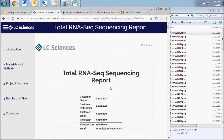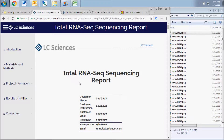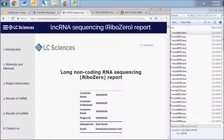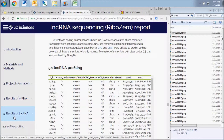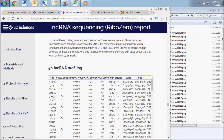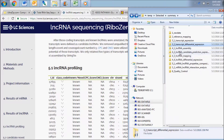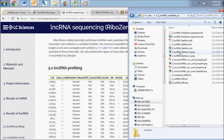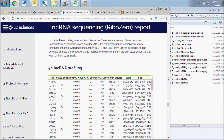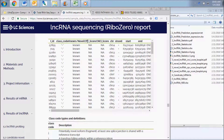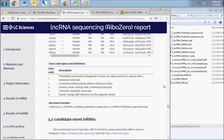If your sequencing library was produced using a ribosomal RNA depletion method, as in the case of total RNA sequencing or long non-coding sequencing, the report will contain a section of long non-coding RNA results. The first long non-coding RNA results subsection displays the data contained in the non-coding RNA candidate prediction expression folder. This data is similar to what was reported above for the mRNA transcript expression. Look below the long non-coding RNA chart for class codes and definitions of the different types of transcripts sequenced.